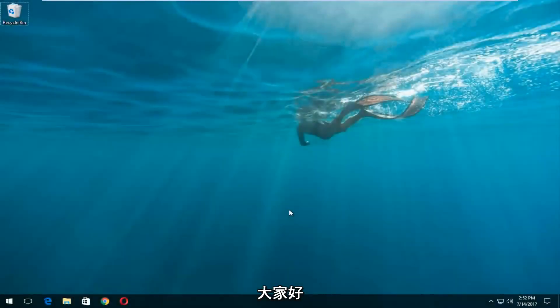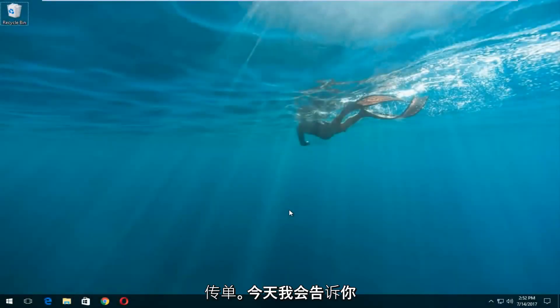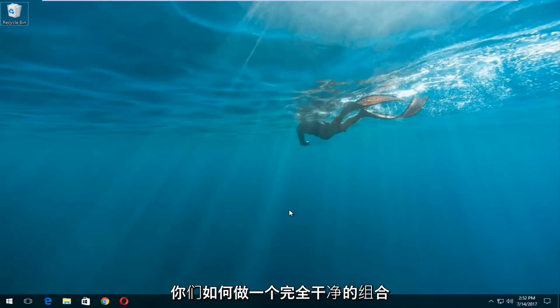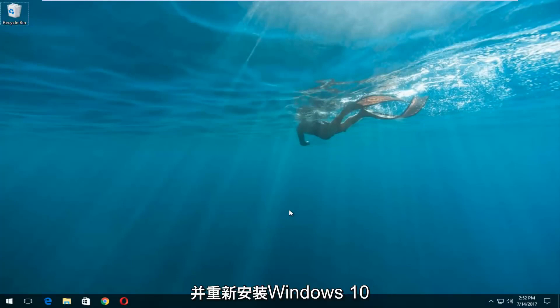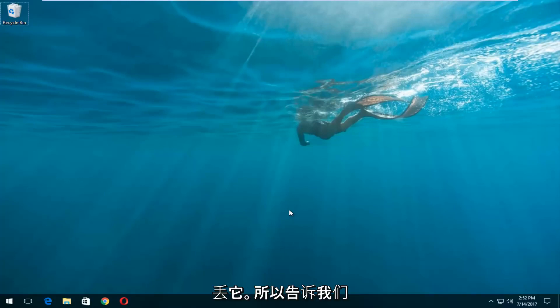Hello everyone, how are you doing? This is MD Tech here with another quick tutorial. Today I'm going to show you guys how to do a complete clean format and reinstall of your Windows 10 operating system. This is a pretty straightforward tutorial and we're going to jump right into it.